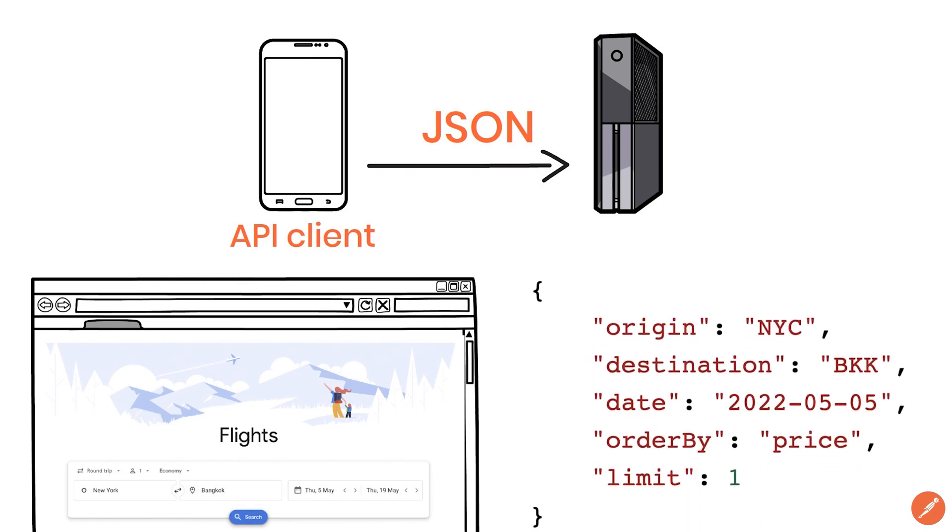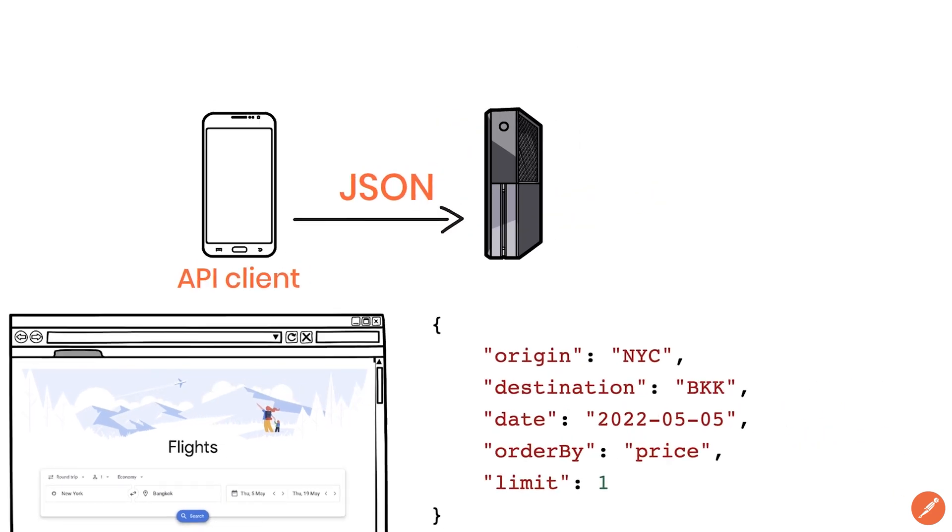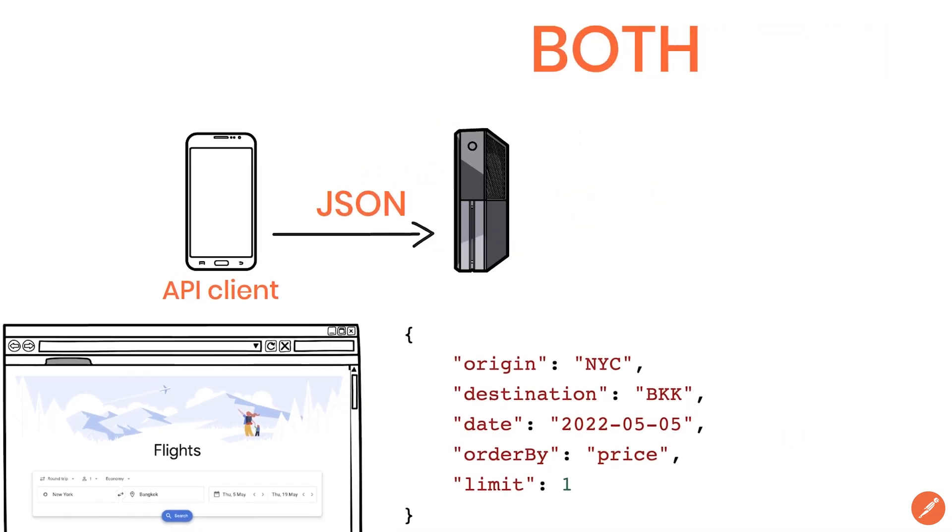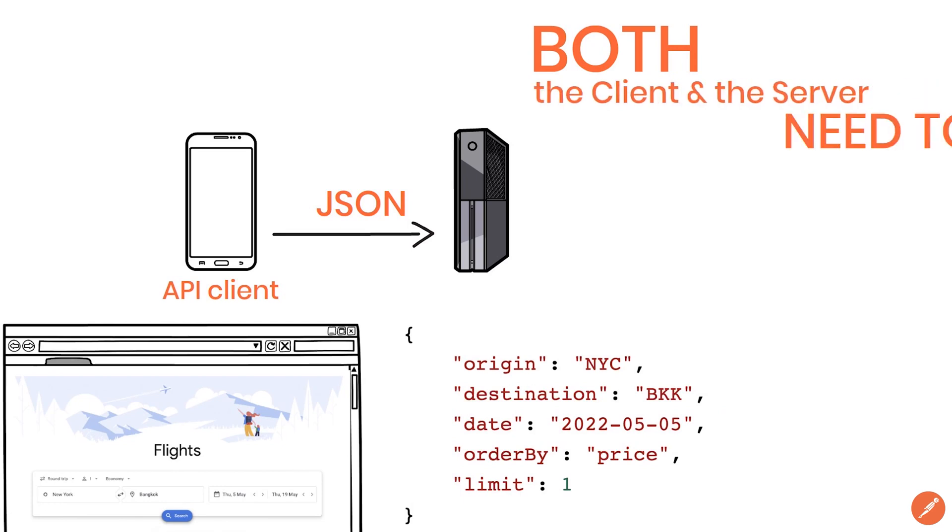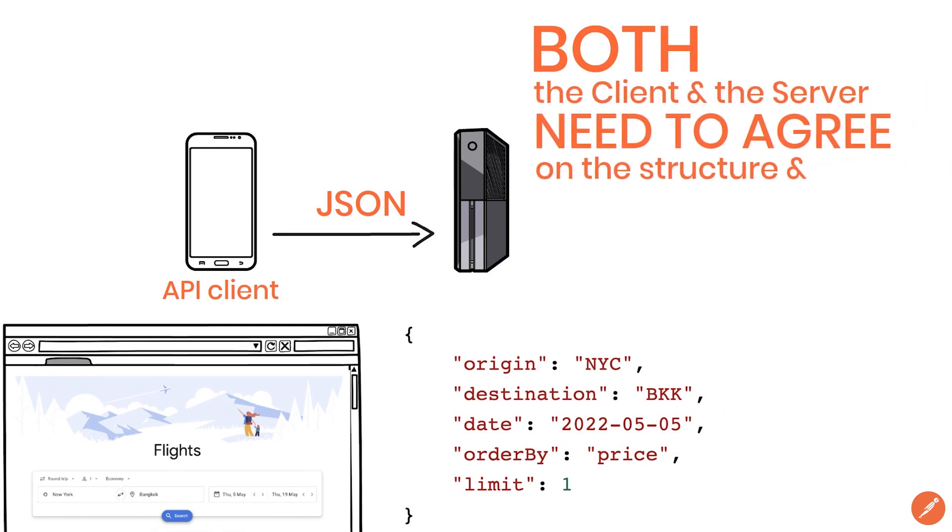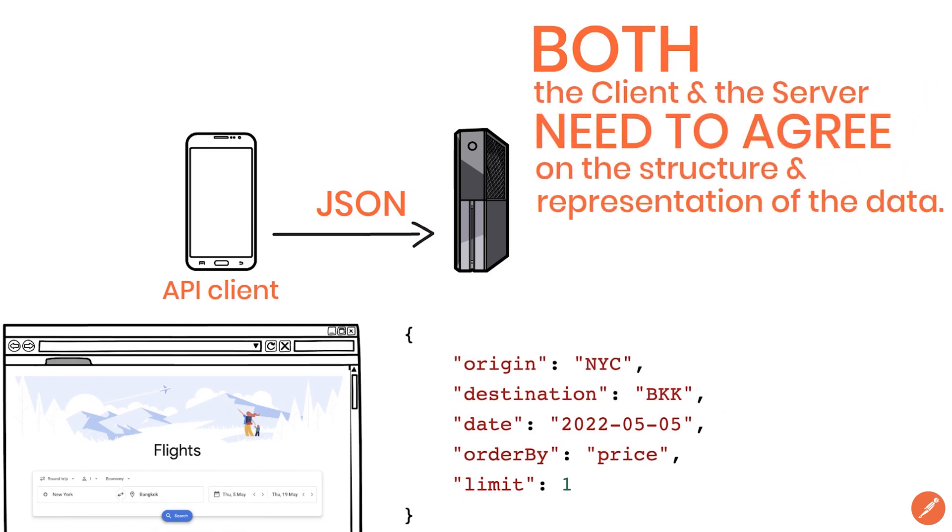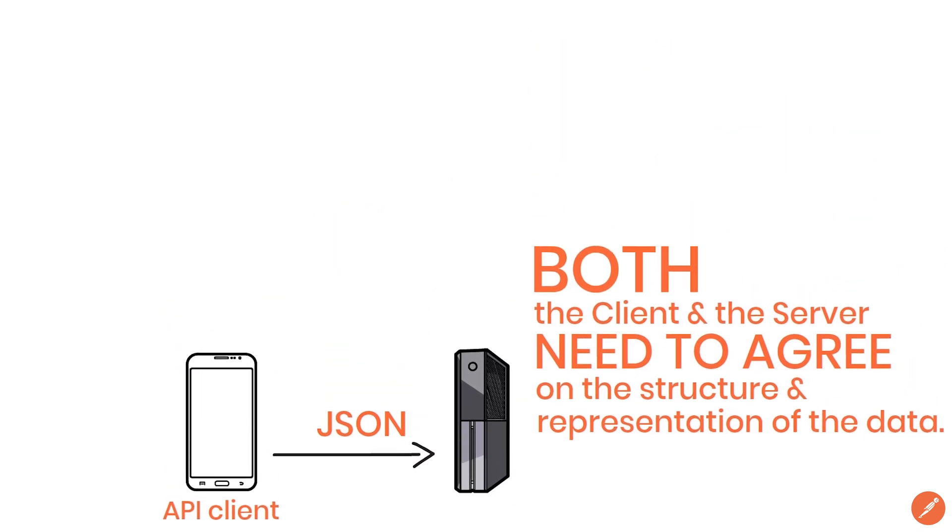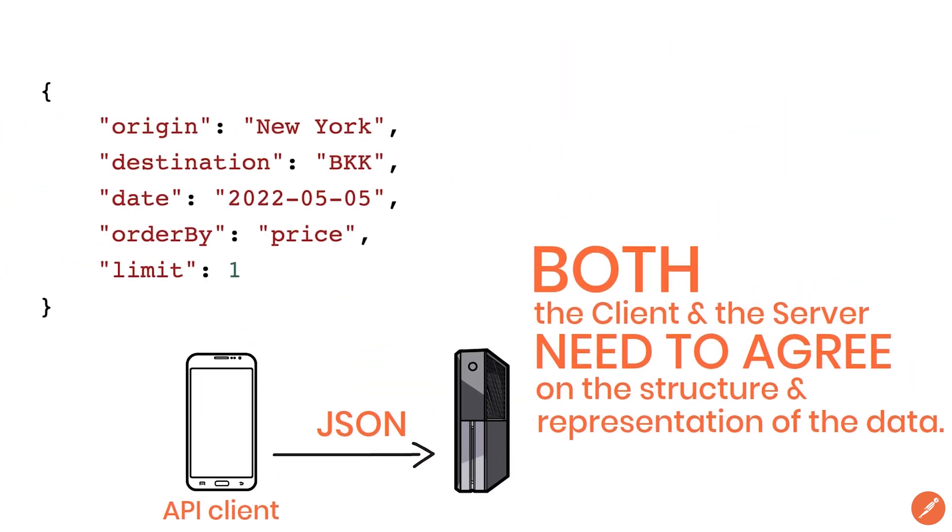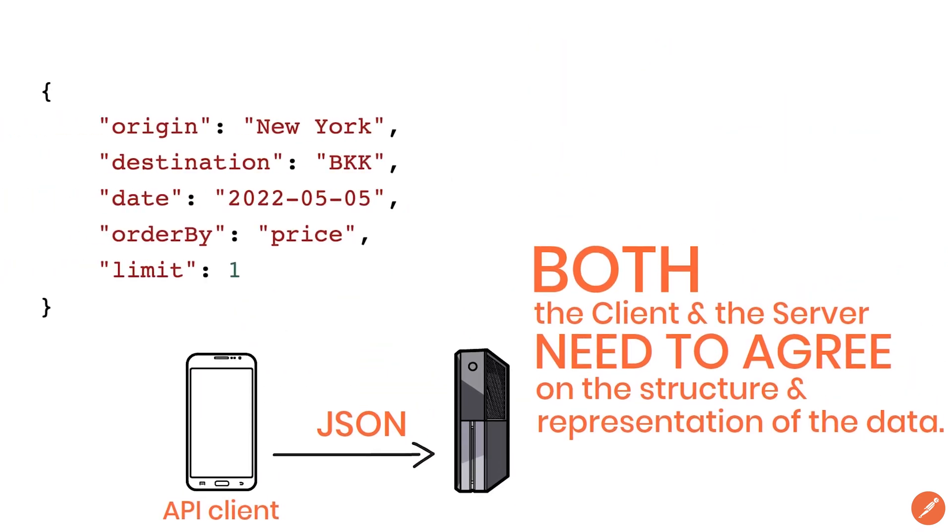To make this message exchange work, both the client and the server need to agree on how the data is structured and represented. For example, if the client is not sending the airport code in the format expected, the server may not understand the request and send back an error message.